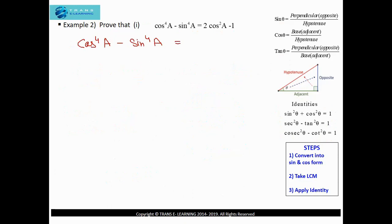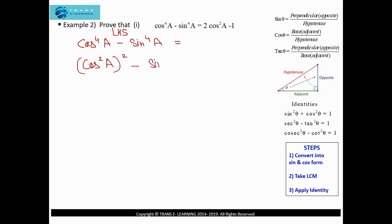Now the second question: prove that cos⁴a − sin⁴a = 2cos²a − 1. I will solve the left-hand side. The first step — convert into sine and cosine form — is not needed as it is already in sine and cosine form. And taking the LCM is not needed as we don't have a denominator. The third step is to apply the identities, but for that values must be in the square form, not raised to the power 4. So I will rewrite cos⁴a − sin⁴a in square form, as (cos²a)² − (sin²a)².